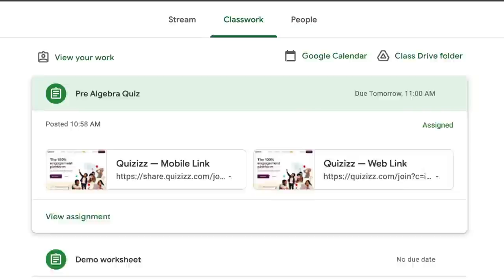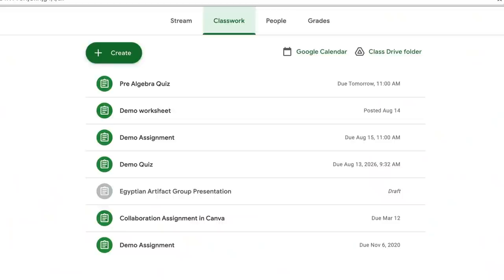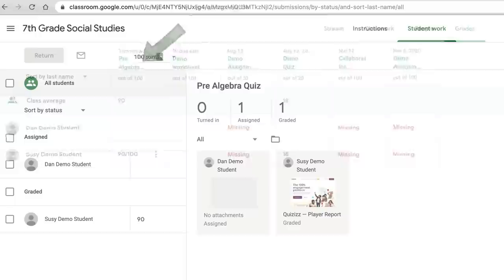Students are going to answer questions to play the game, and then when they're finished, they'll immediately see their score. Now that the student has finished the quiz, when you go back to your teacher Google Classroom and click on the grades tab, you're going to see the score the student got on their quiz automatically imported into your grade book.